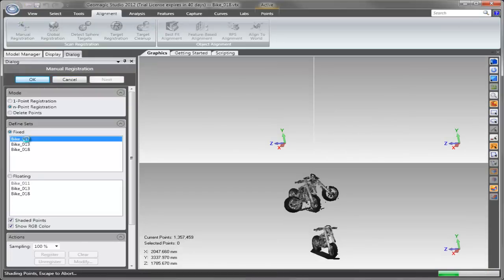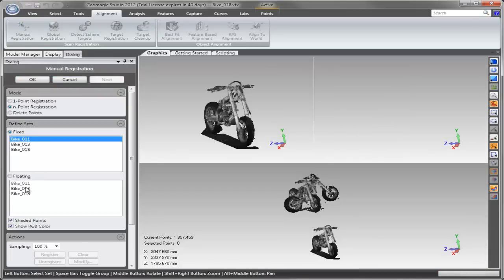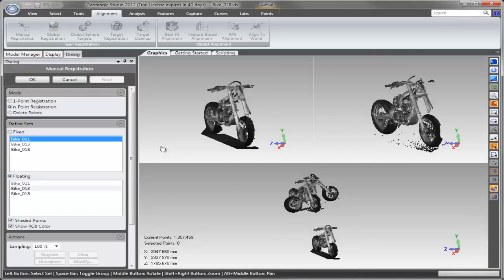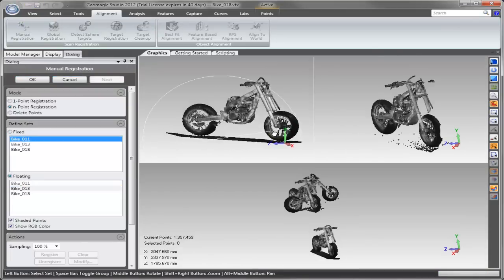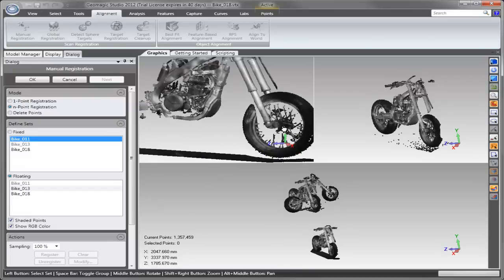This allows us to work really quickly as we begin to register or align the scans to each other.